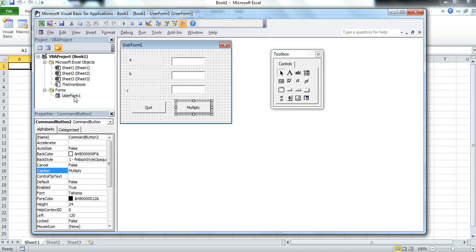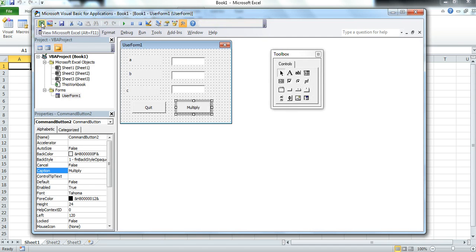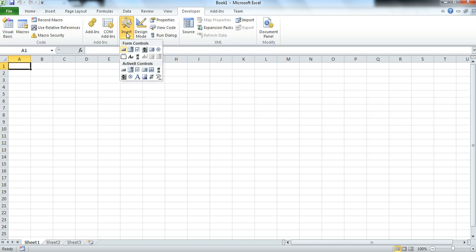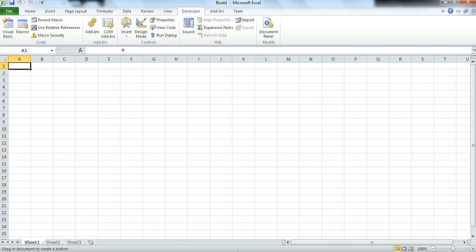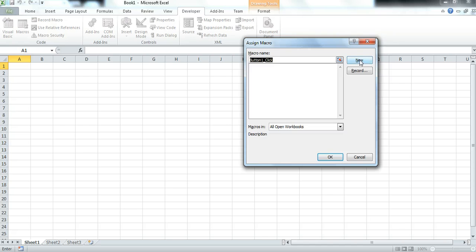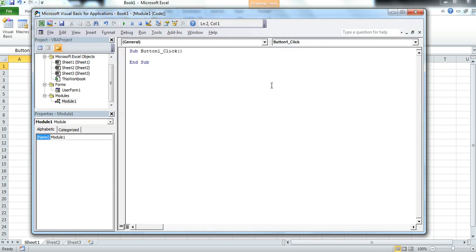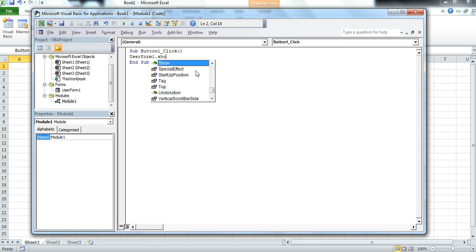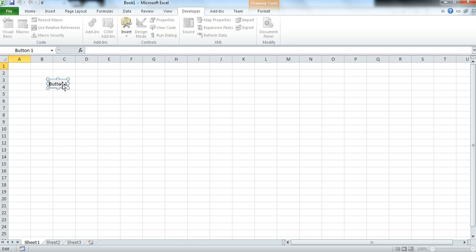Going back to the spreadsheet, we insert a button and record a new macro with the code UserForm1.Show, which will bring up the user form. We then re-edit the button label, delete the default text, and rename it Multiply.